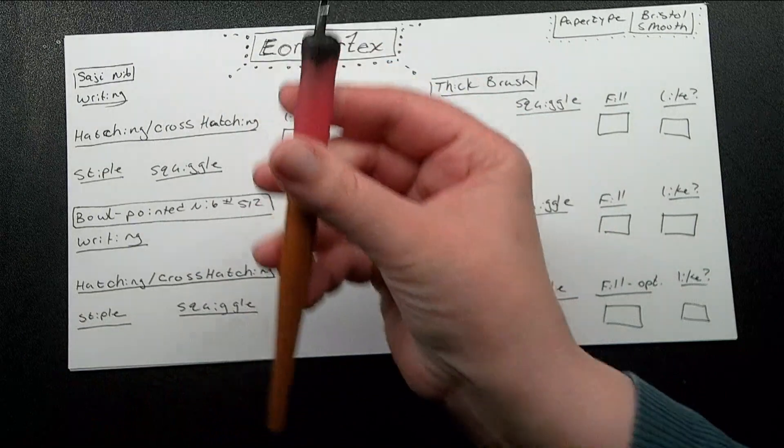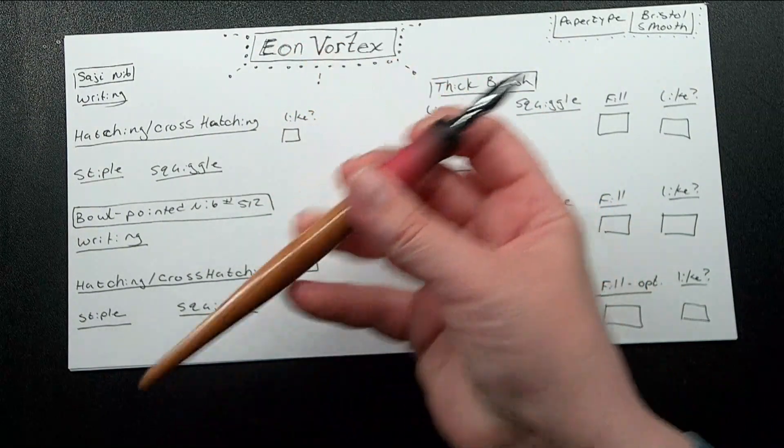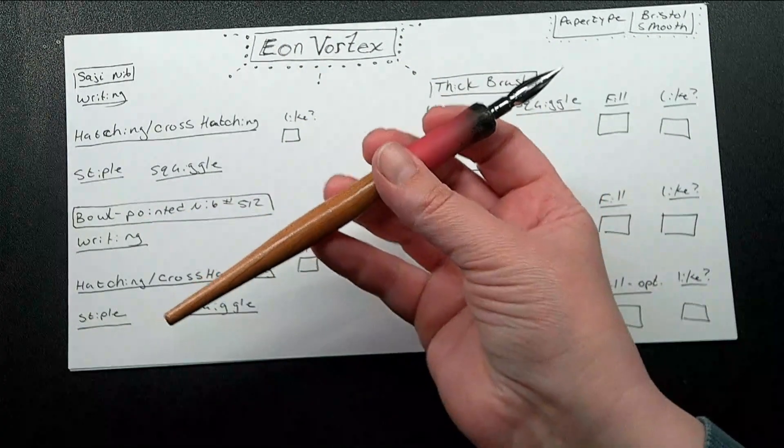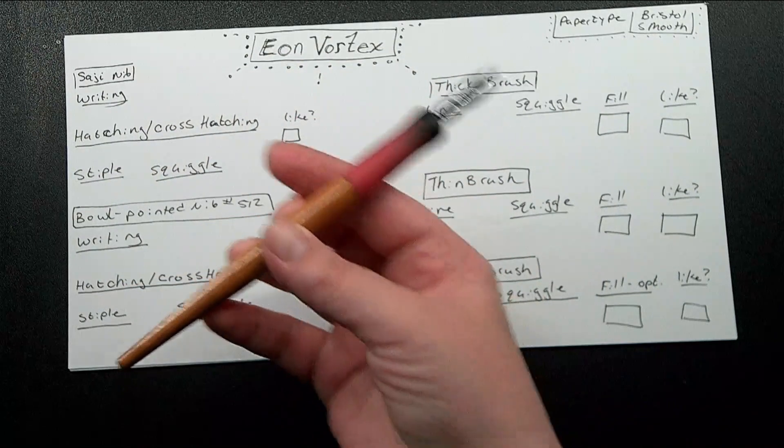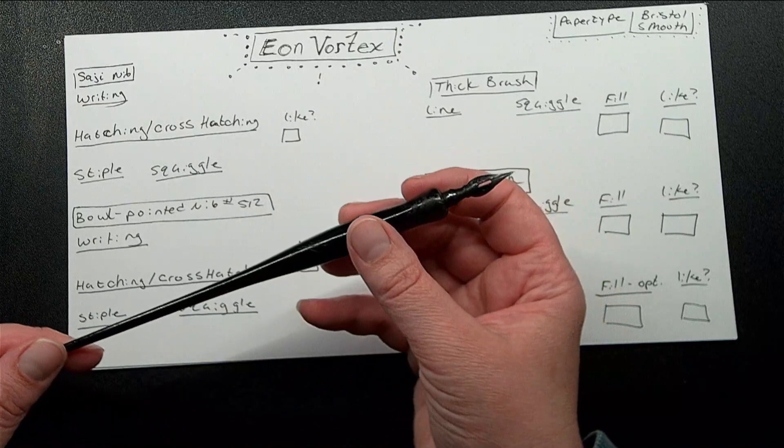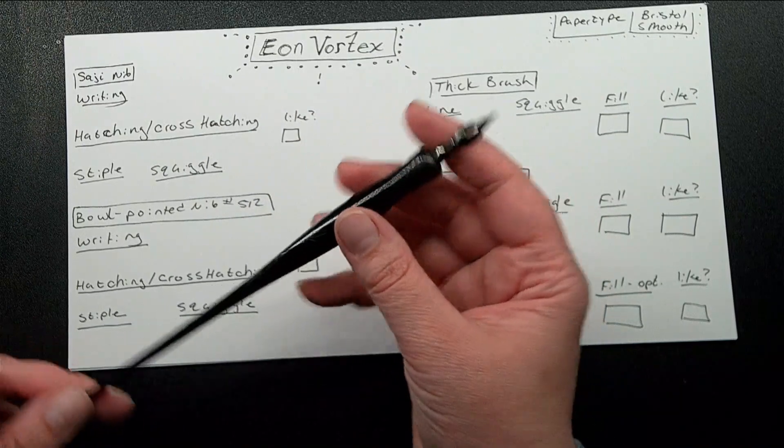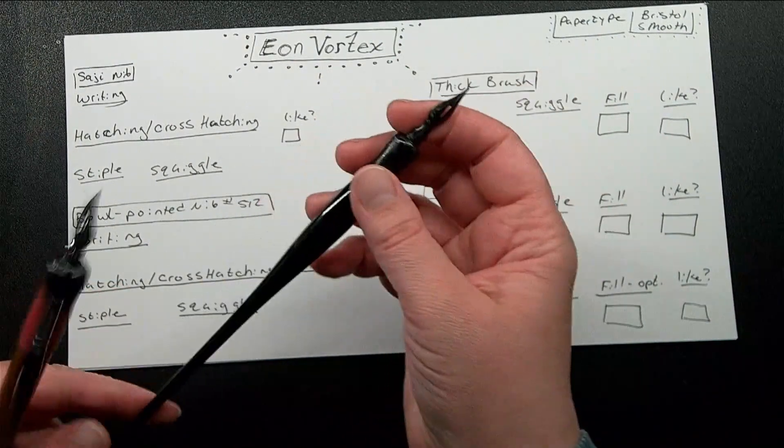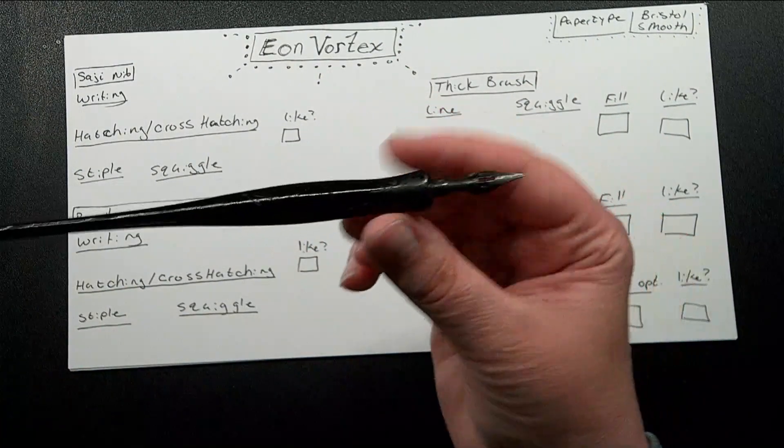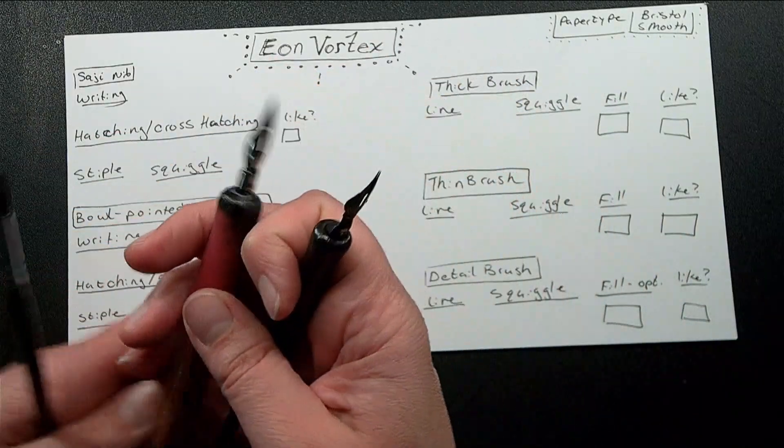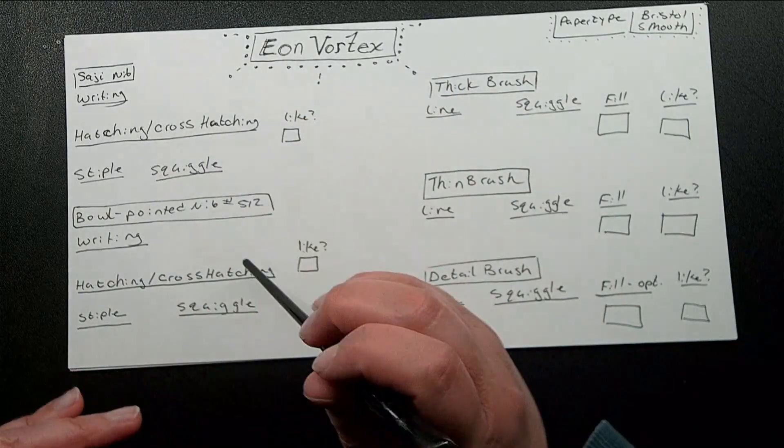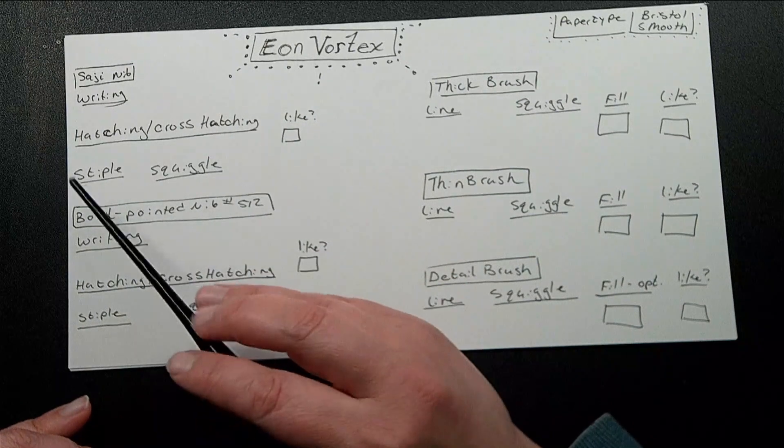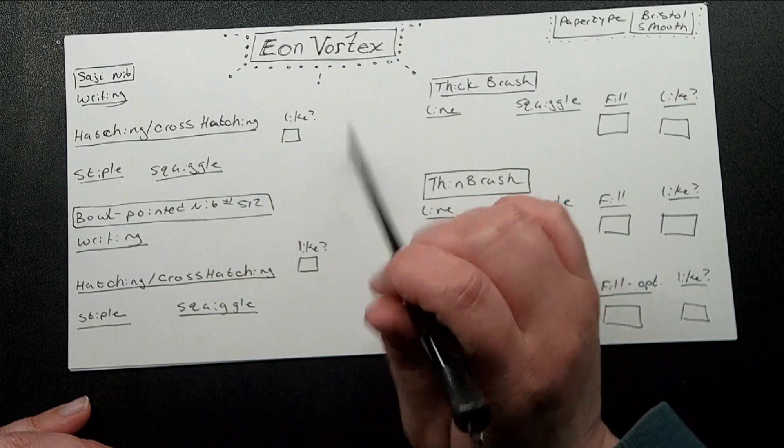Anyway, the things that I'm going to be testing these inks on are how it works with my Soji nib, which is what I primarily use, especially for Dark Horse, which I realize I have not been updating. Things have been busy. I am going to be working on a page very soon. I use the bowl-pointed nib number 512, which is a SpeedVol brand. Not sponsored. I use this for Cool World primarily, but I also use the Soji sometimes.